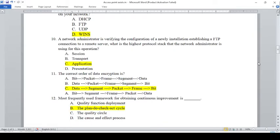The correct order of data encapsulation is: A — bit, package, frame, segment, data; B — data, package, frame, segment, bit; C — bit, data, segment, package, frame, bit; D — a bit, segment, frame, packet, data. In decryption, that is the answer.